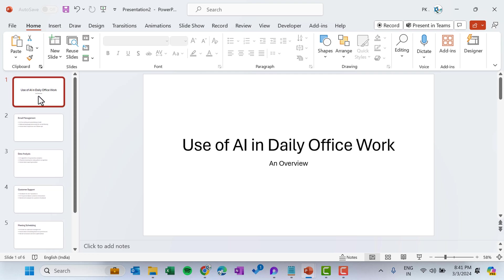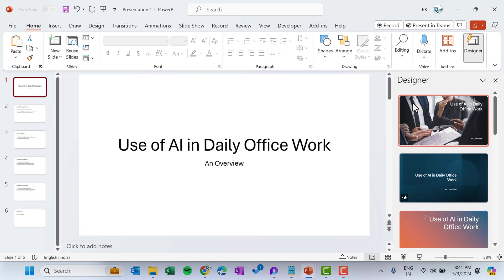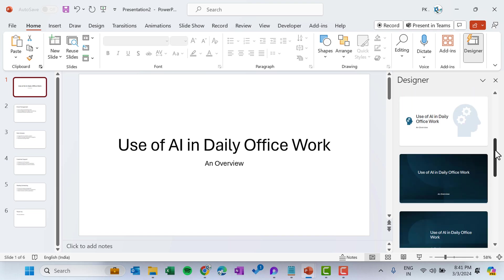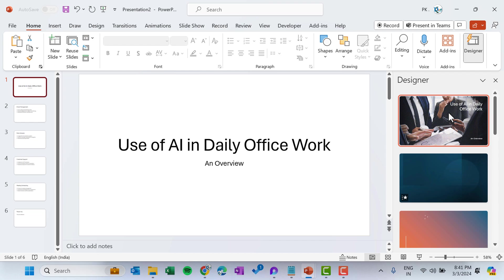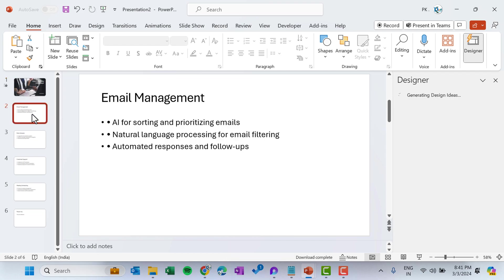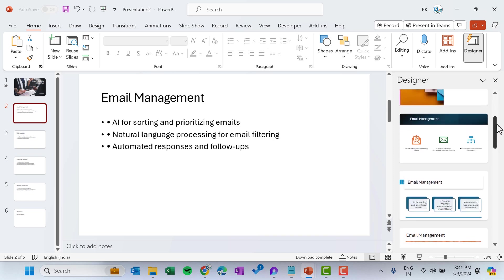This is pure text, so if we want to create some creative slides we can use the Designer option of Microsoft PowerPoint. Go to the Designer available on the Home tab. Select the first slide — it will give you very good design options. Choose whatever you want. I'm selecting the first one and it will appear automatically. Now go to the second slide and the Designer will generate designs.